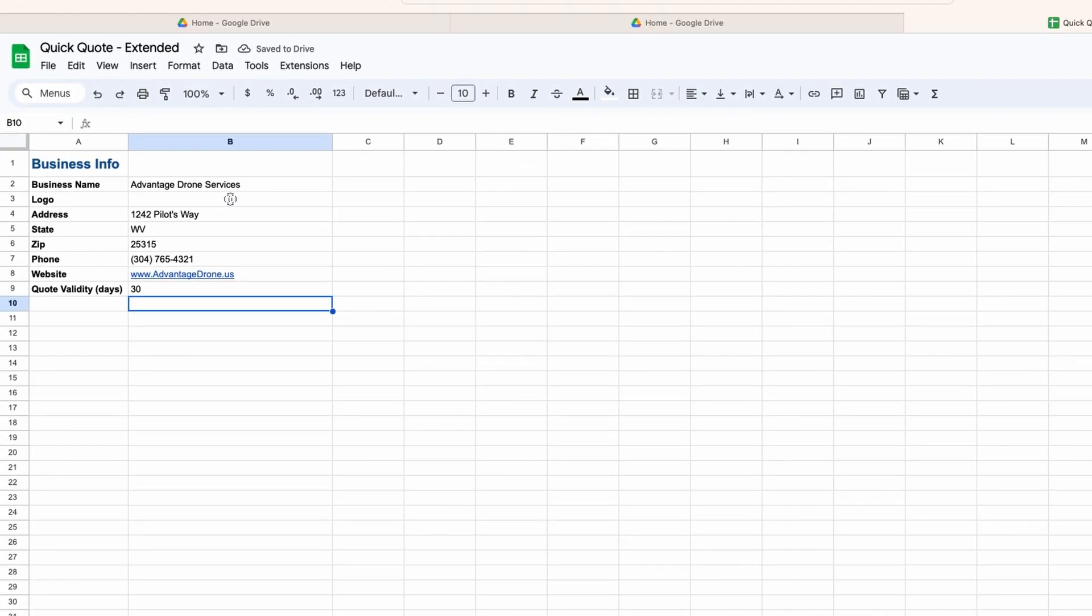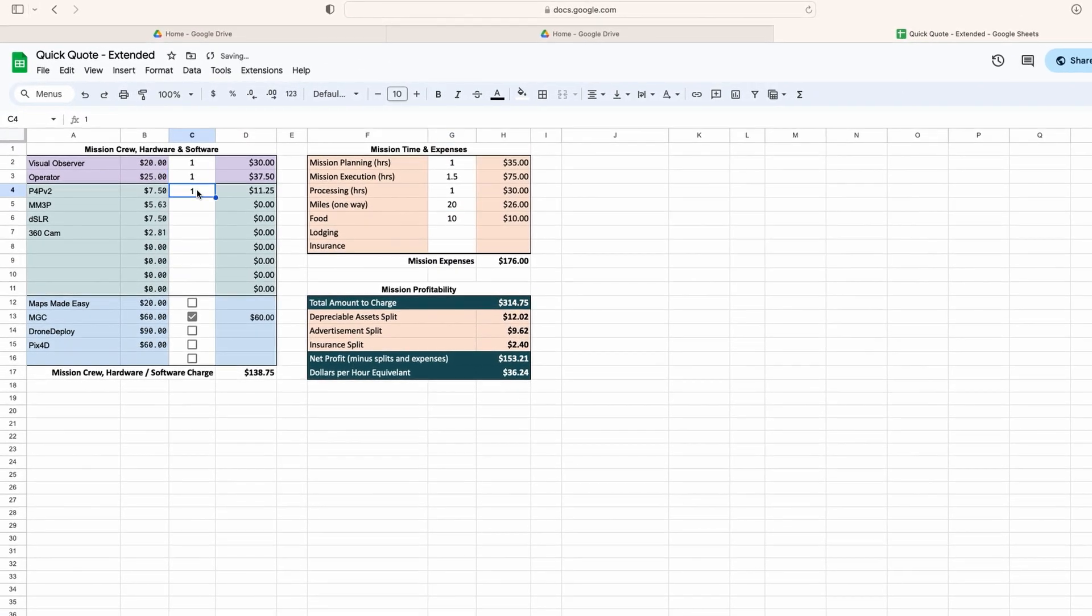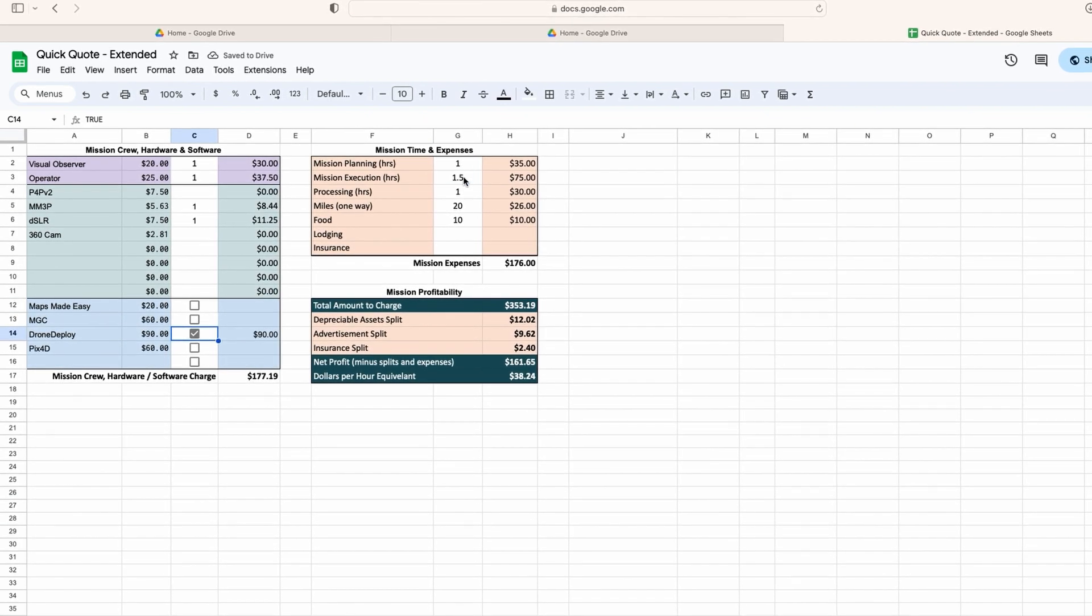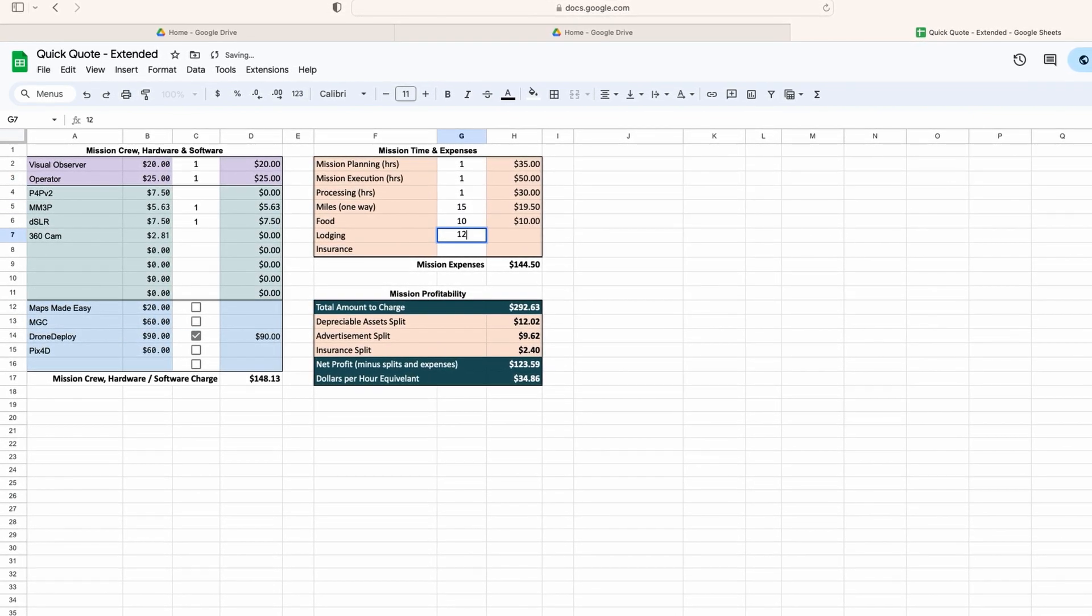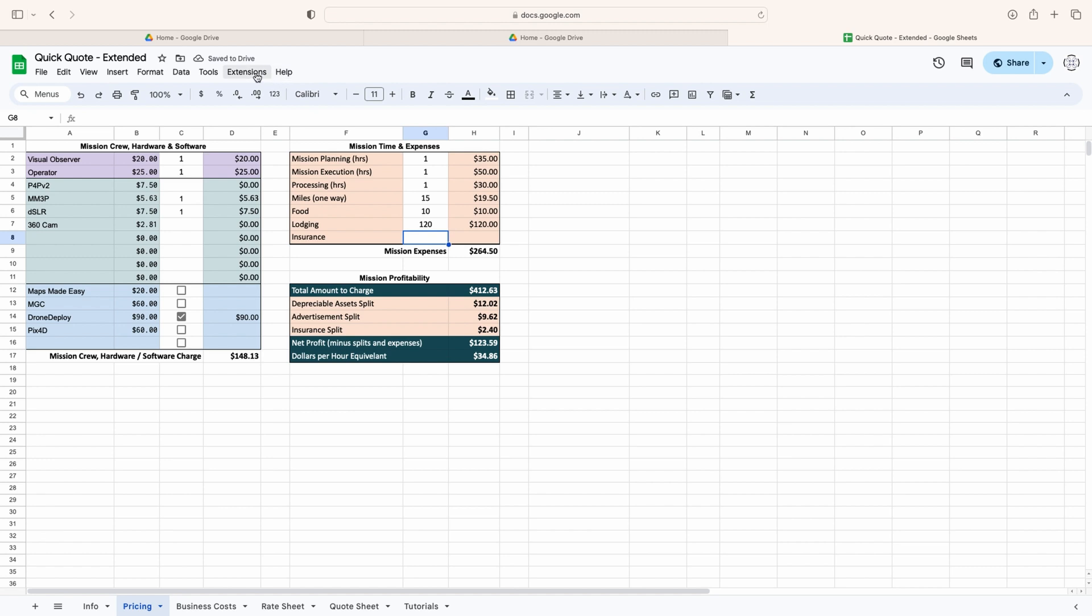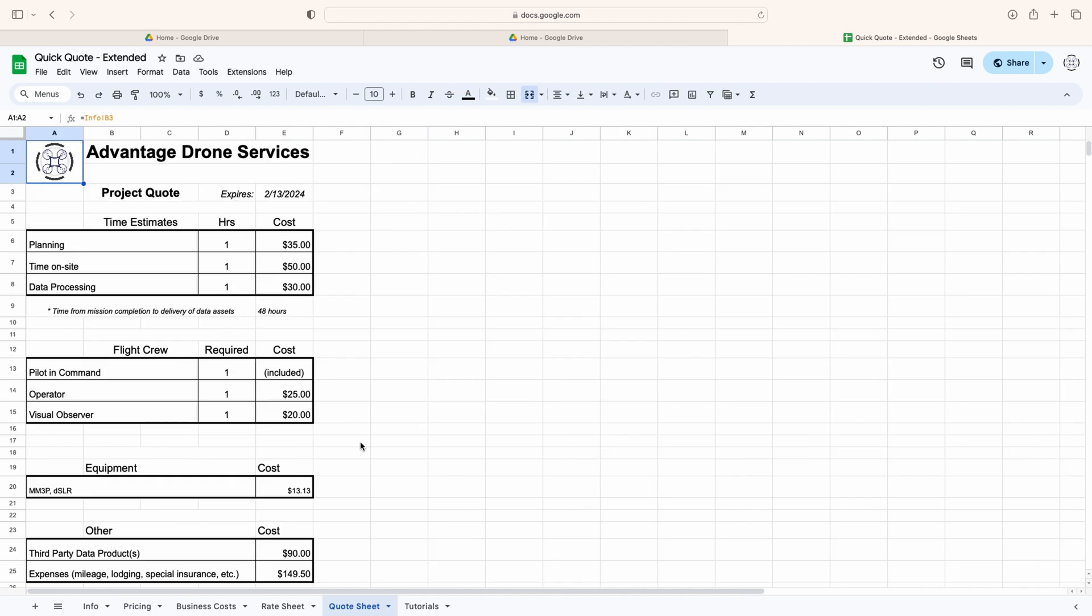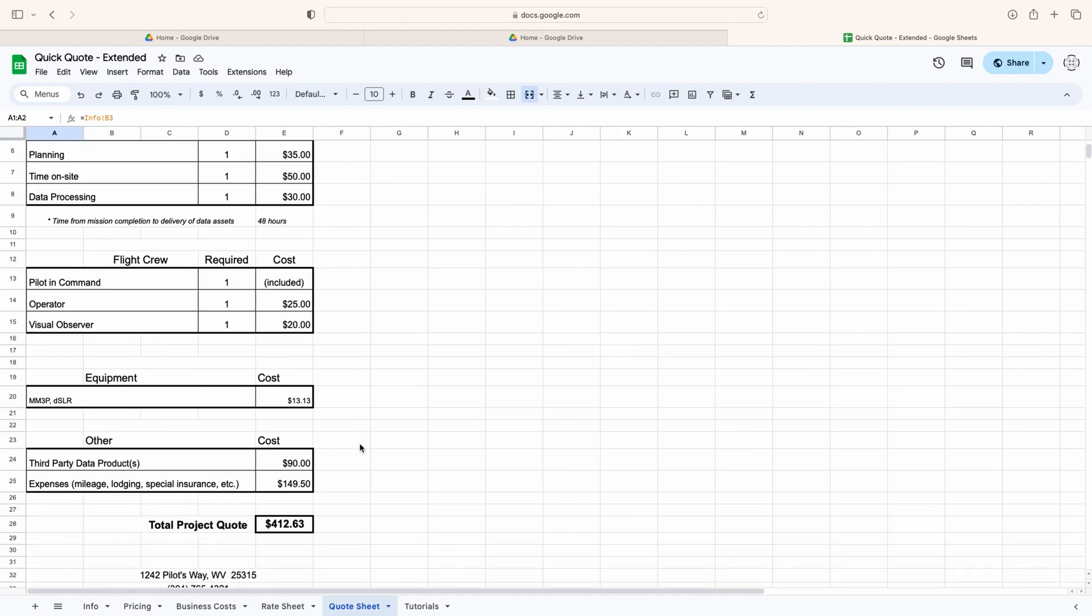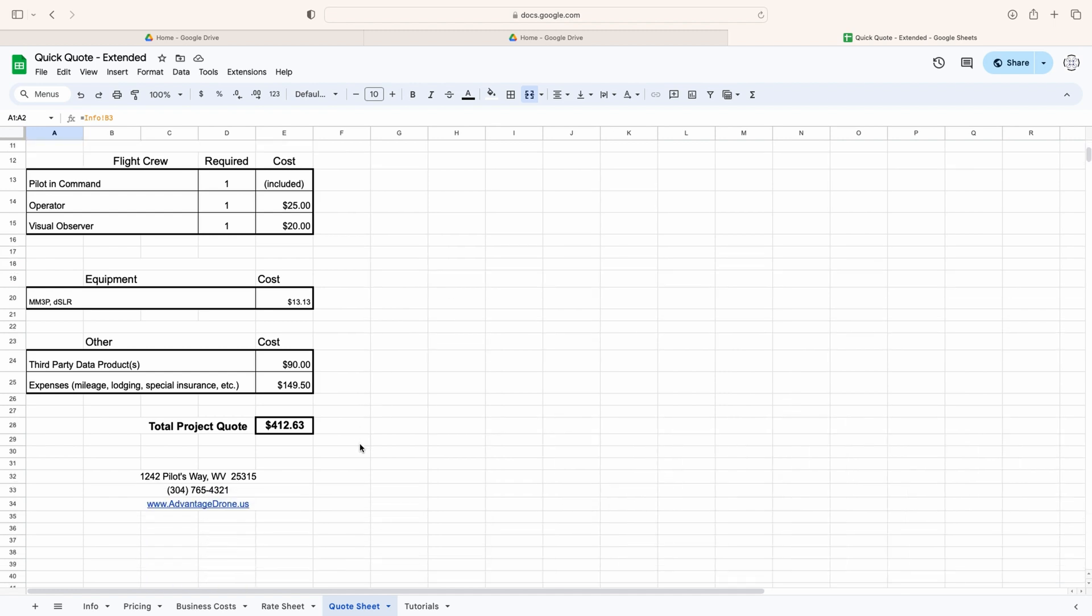And that's it. If we were to go to our pricing sheet now and fill out the info based on a mission we were preparing to fly, we can then go to the extensions menu, macros, populate quote sheet, and after a few seconds we have a nice clean informative quote that we can hand to our clients.